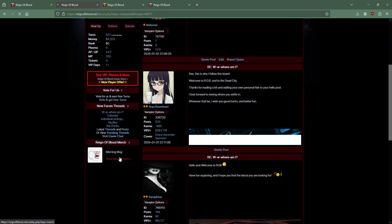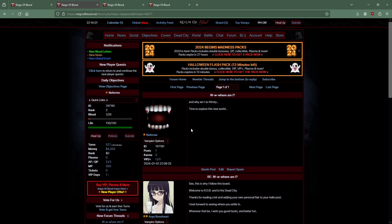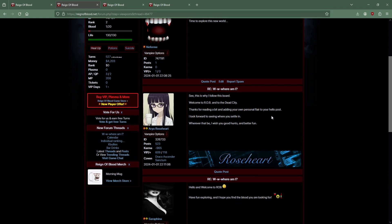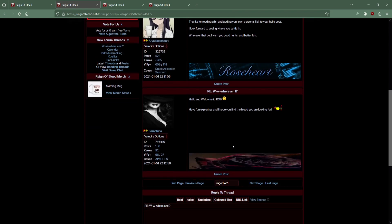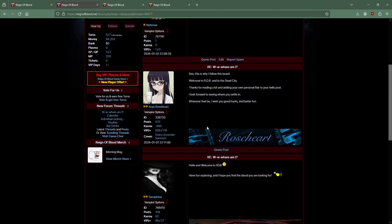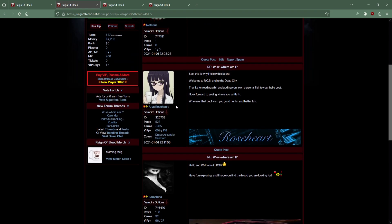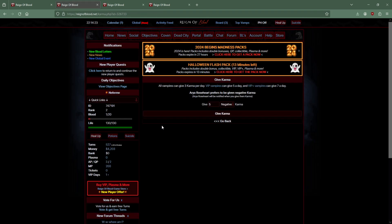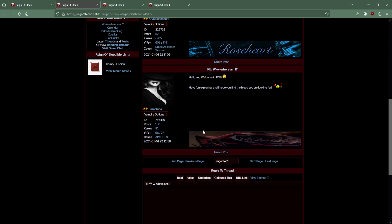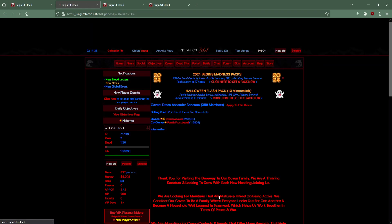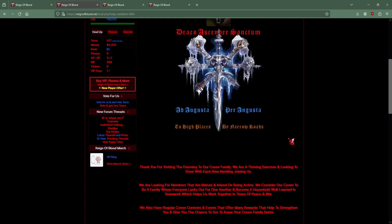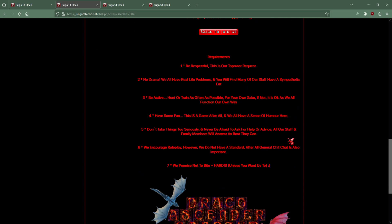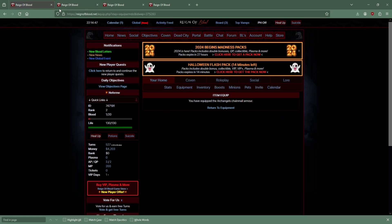Curious if anyone has said anything. Holy moly. Forum - oh no, I've already got a response. At least someone - welcome to ROV in the dead. Thanks for adding your personal flair. I wish you good hunts and better fun. Have fun, I hope you find the blood. Hey, I didn't say I was looking for blood, I just said I was thirsty.